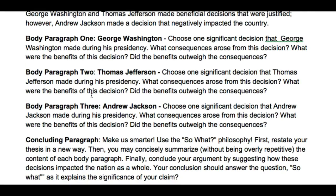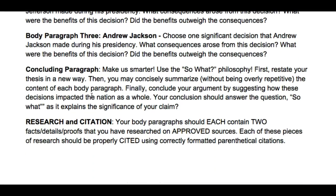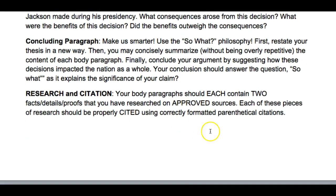Your first body paragraph should be about George Washington, then Thomas Jefferson, and then Andrew Jackson. Your social studies teacher has requested that you do the paper in that order, so make sure you're doing that. You should also have two facts, details, or proofs that you have researched from approved sources in each of your body paragraphs, and those should be properly cited.